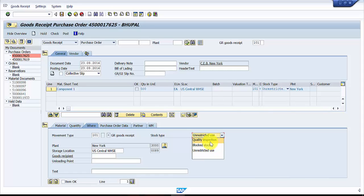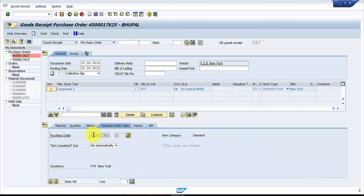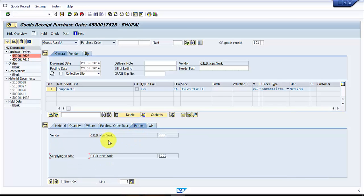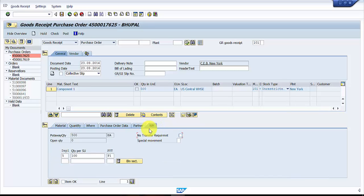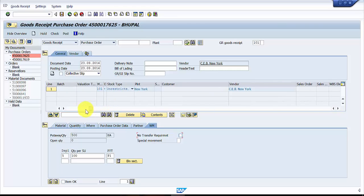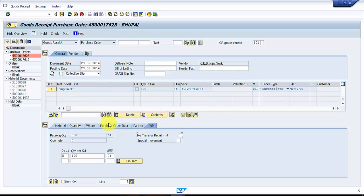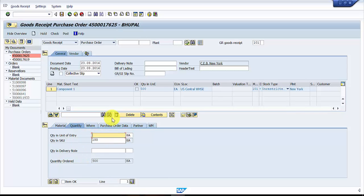This is the storage location where the material is going, and the stock type will be unrestricted. If you would like quality inspection or block stock, you can pick it up from here — but quality inspection requires setting up the quality inspection view at the material master level. The WM tab has picked up because we gave the storage location with the plant; without the storage location the WM tab would not appear.